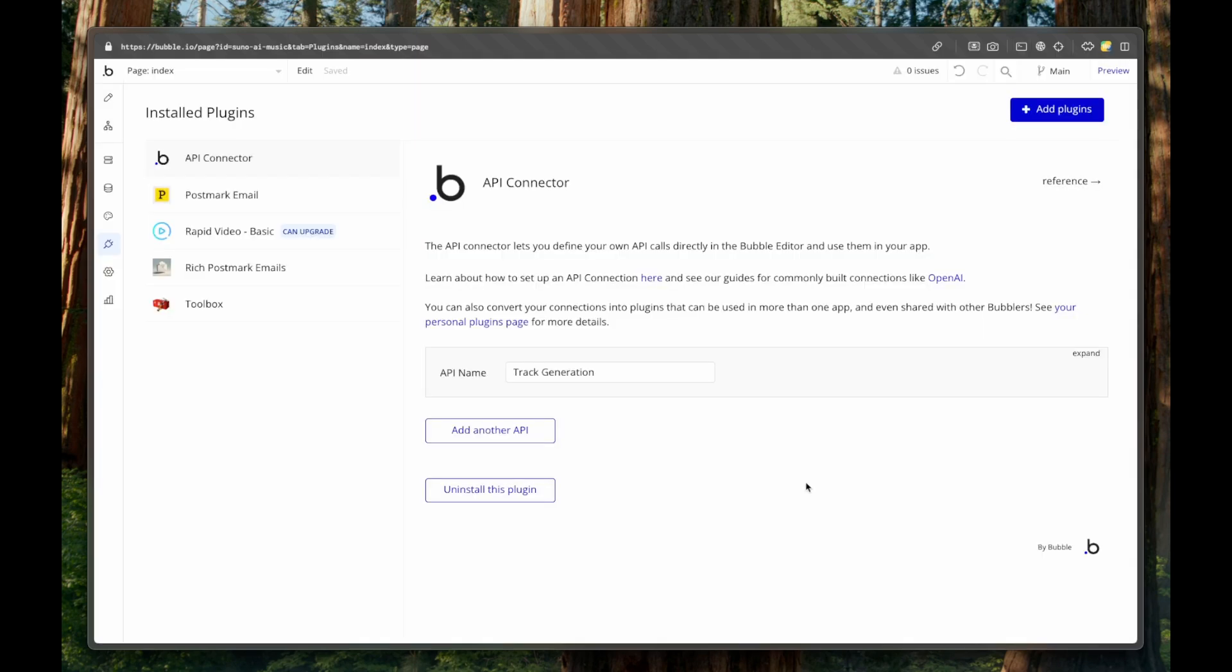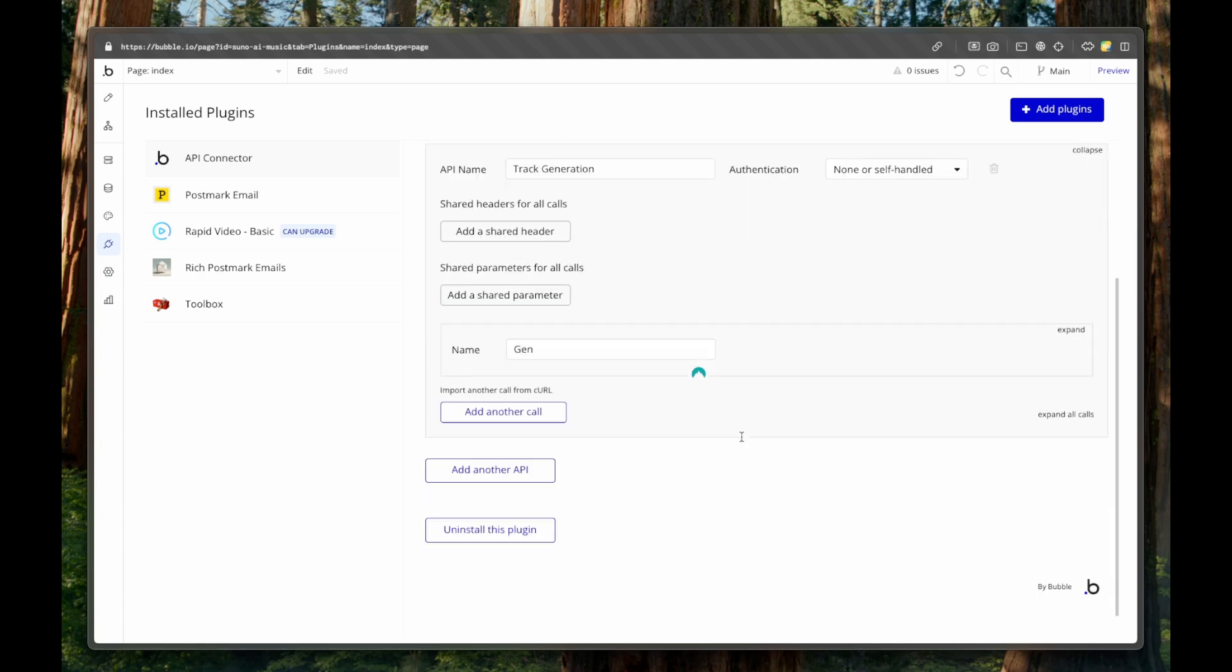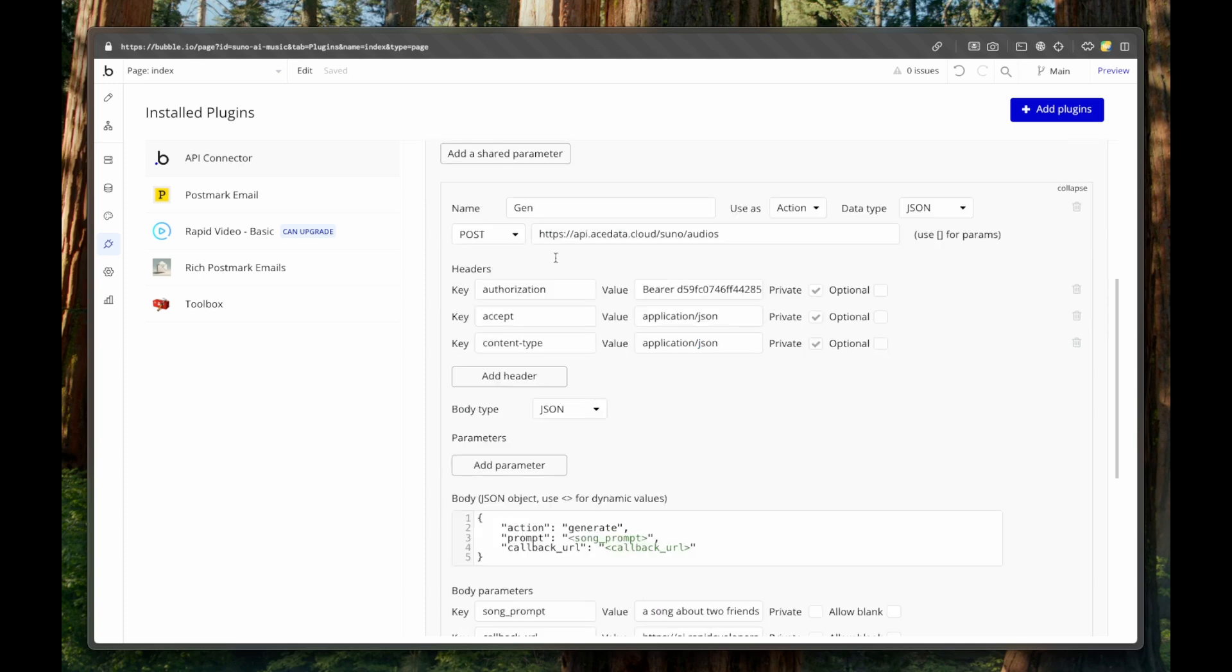Now, let's see how our API call looks like. So we called this one track generation. It's none or so handled. And our call is like this. So we are doing the post call. We are calling the same URL as previously mentioned.